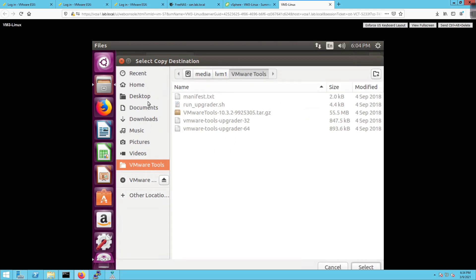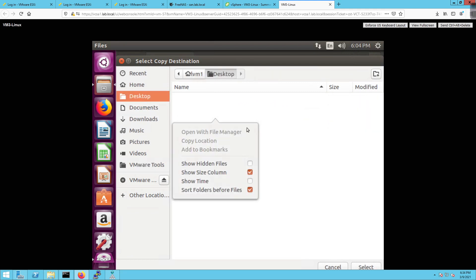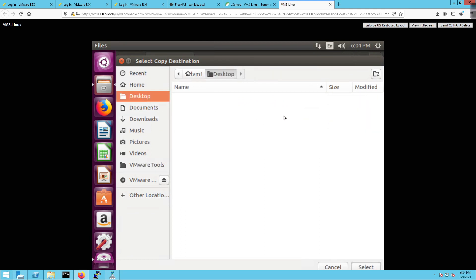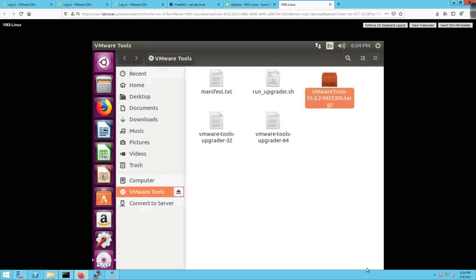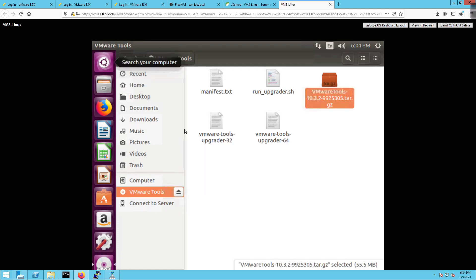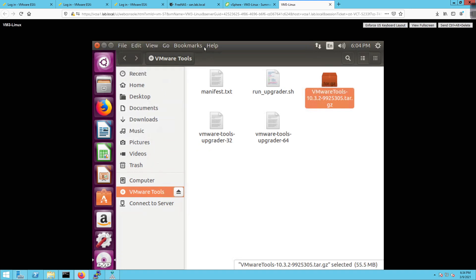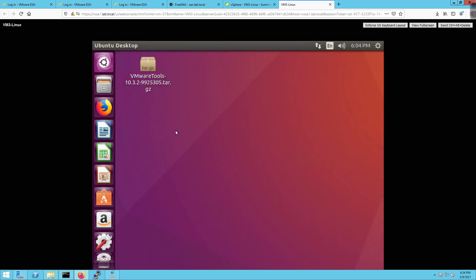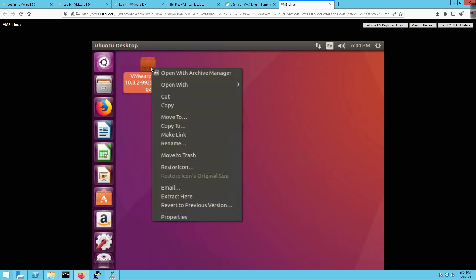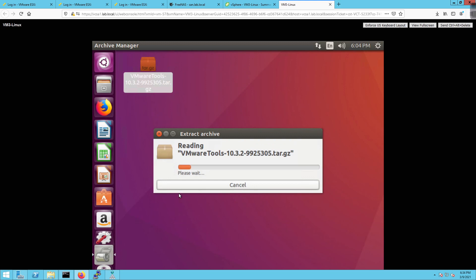So we're going to right click and extract to. We can do copy to as well. Oh, I see what happened. Select destination. So that was my fault. I click on here and we've selected the desktop. We're going to click on select down here at the bottom. That was my fault. So I'm going to click on this guy. It's going to start moving the file there. Come up here to the top. And close that out. And there it is. So it's on the desktop now. I'm going to right click here. And I'm going to extract here.